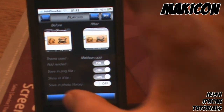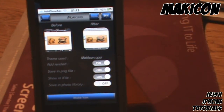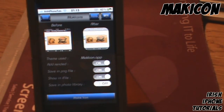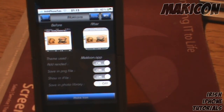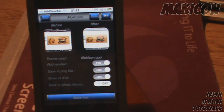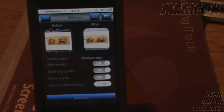That is called MakiCon. I hope you enjoyed — leave a like if you did. It's available on Cydia; you have to pay for it, but I got it cracked on the iHax repo. See you guys later, bye!